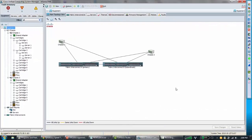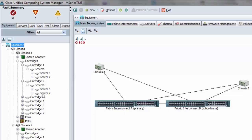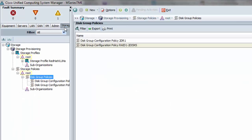Here in UCS Manager, my physical equipment consists of two fabric interconnects and two UCS M series chassis, each with a full set of cartridges and up to two servers per cartridge. I'm going to go straight to the new storage tab, where I'll find the RAID group and disk group policies and storage profiles. Let's look at the disk group policies — or RAID group policies — first. Each disk specified in the storage profile must refer to a specific policy.